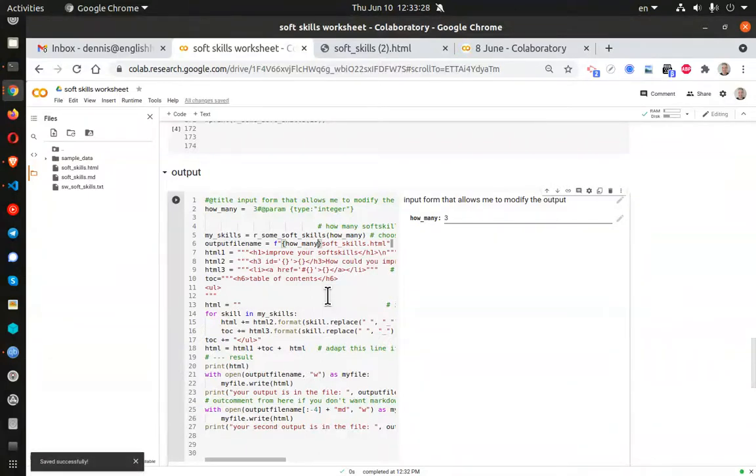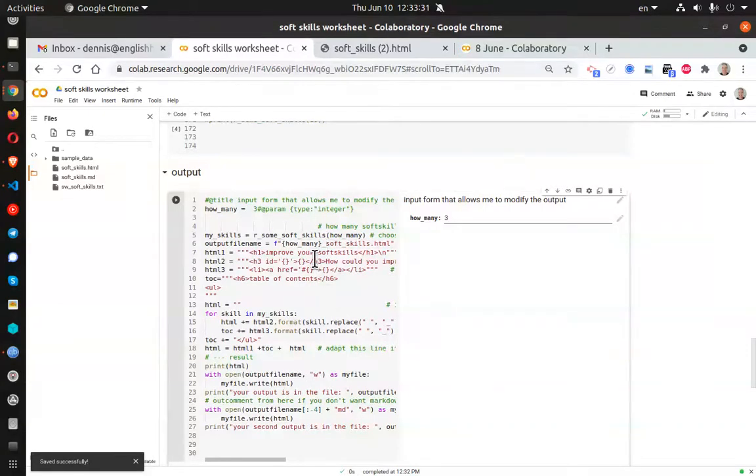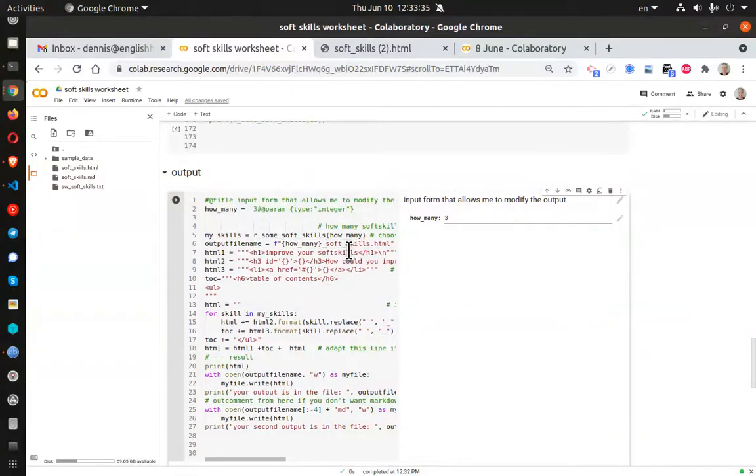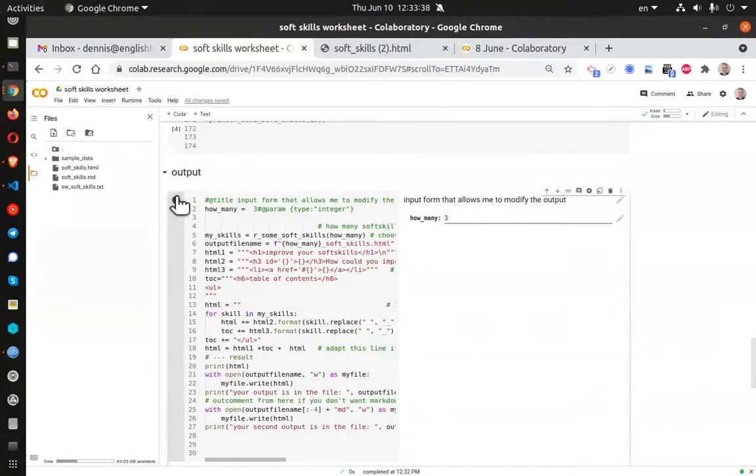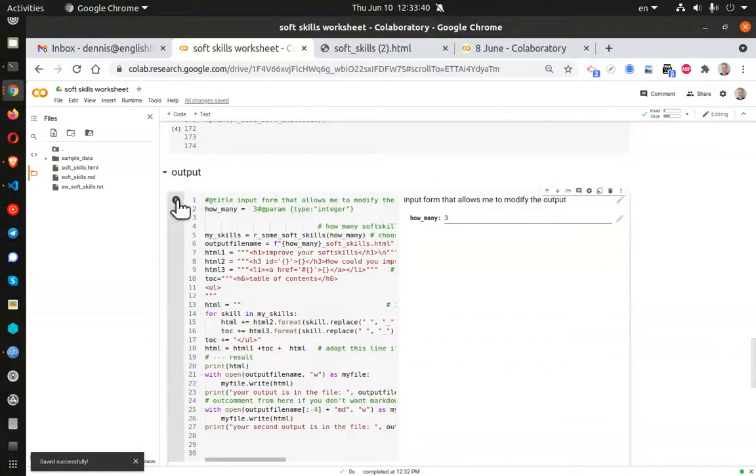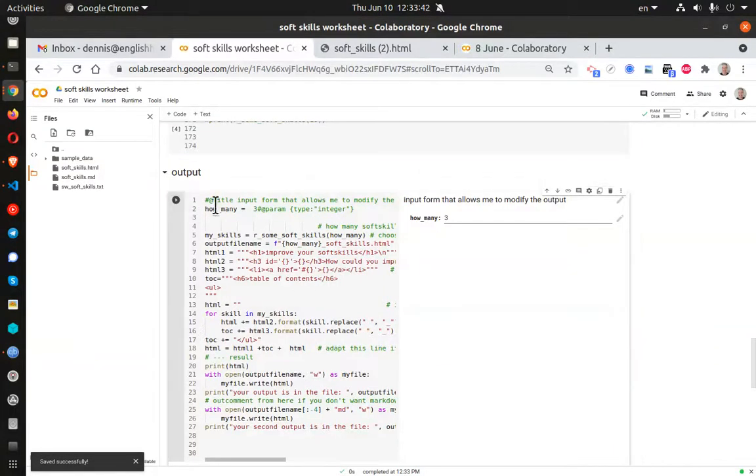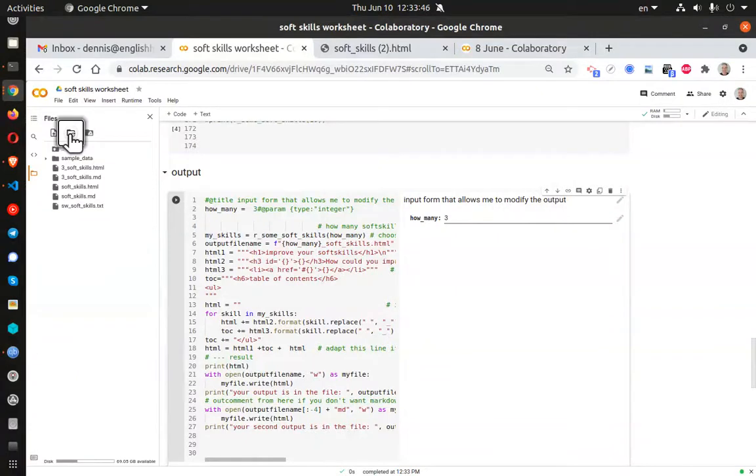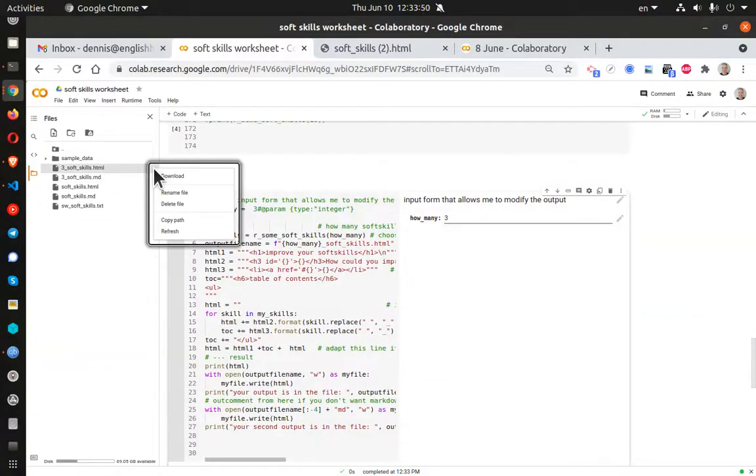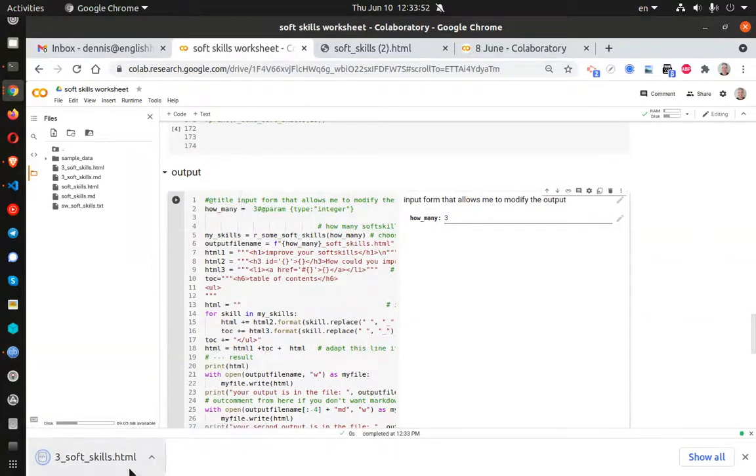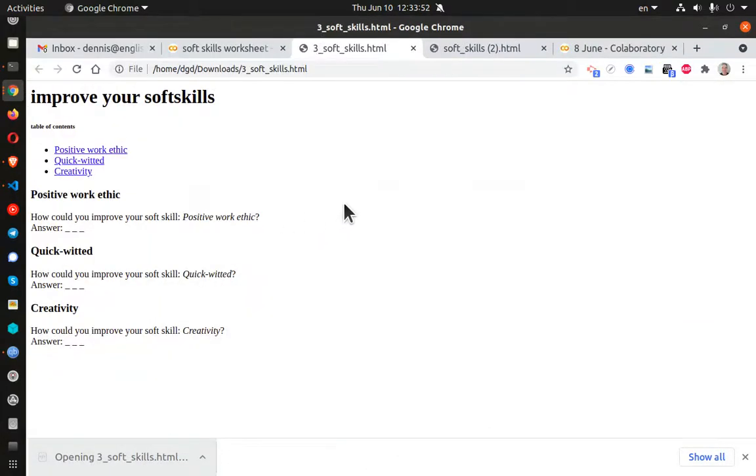And now what I expect to see is that I will have a new file called three underscore SoftSkills. And let's go ahead and save that work. Enter. Run. And should have a new file right there. Three SoftSkills HTML. Download. Open. And there it is.